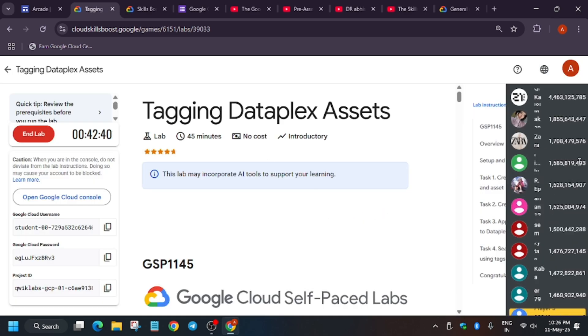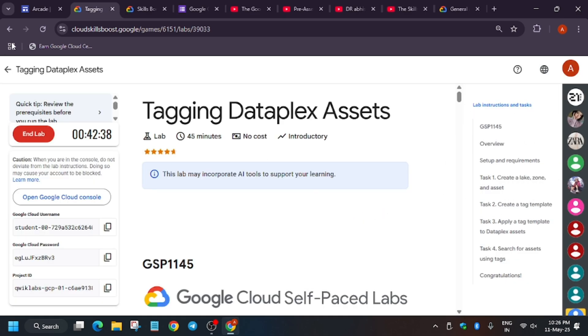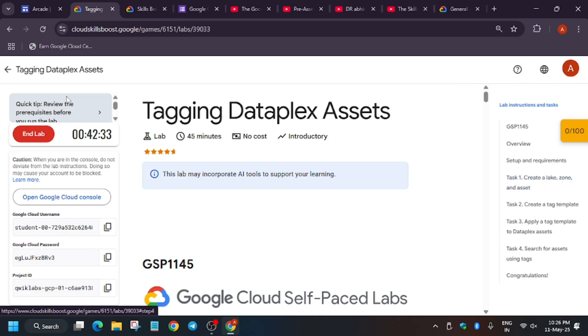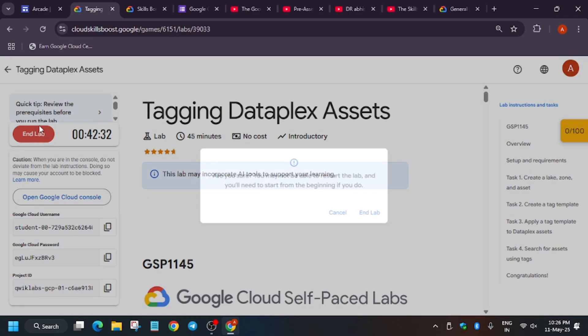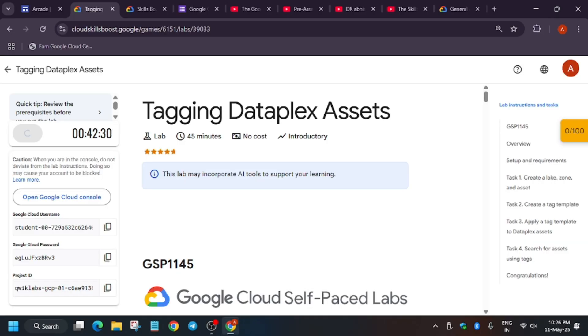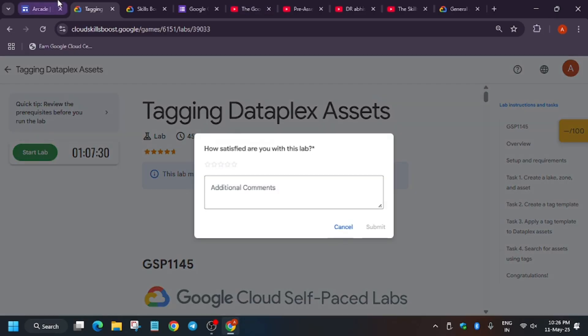Once you have completed all the tasks in a lab, you have to hit 'Check My Progress.' Some games don't show this button — I've shared a link in the description to help you enable it. That is the way you end the lab.